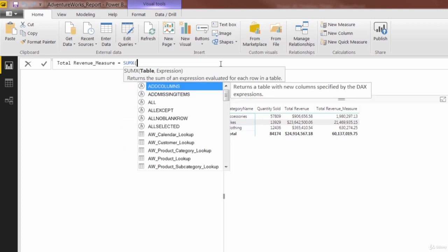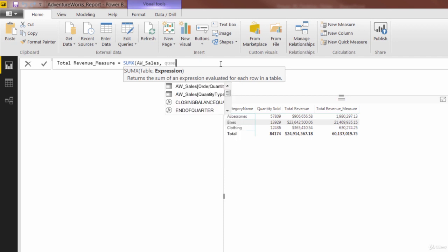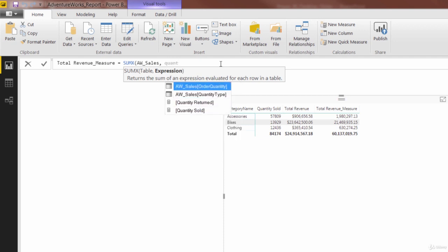The first argument of the sum x function is the table, which table contains the rows that will be cycling through evaluating these expressions. Well, it's the sales table, awsales. And the expression, what expression, what calculation are we going to be running for each of those rows? It's the calculation for revenue, price times quantity. We can type quantity. And there you go. Now we can access the actual column itself, order quantity,